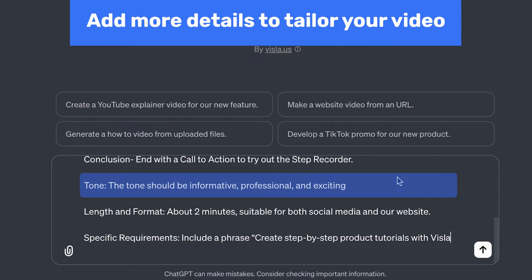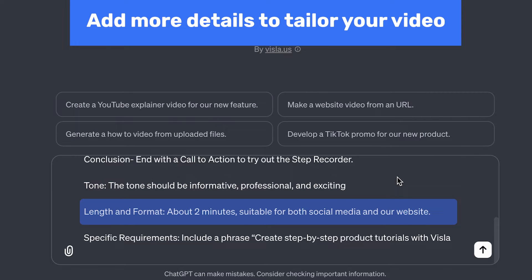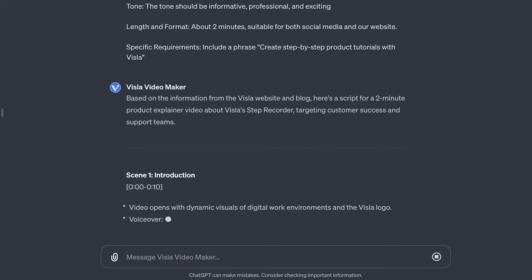I want the tone to be informative, professional, and exciting because I plan to post this on social media. As for length and format, I want the video to be about 2 minutes with 16 by 9 format, which is the default aspect ratio. Now we're ready — click enter to generate your script.